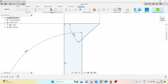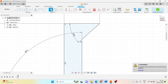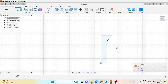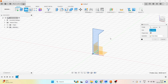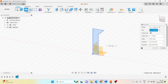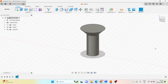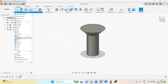You can go with the trim command and trim off the excess lines. Finish the sketch. Then go with the revolve command, choose the line, click on finish.